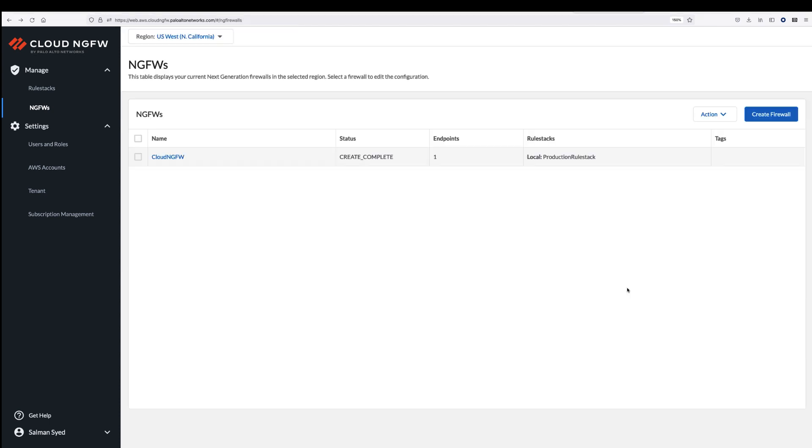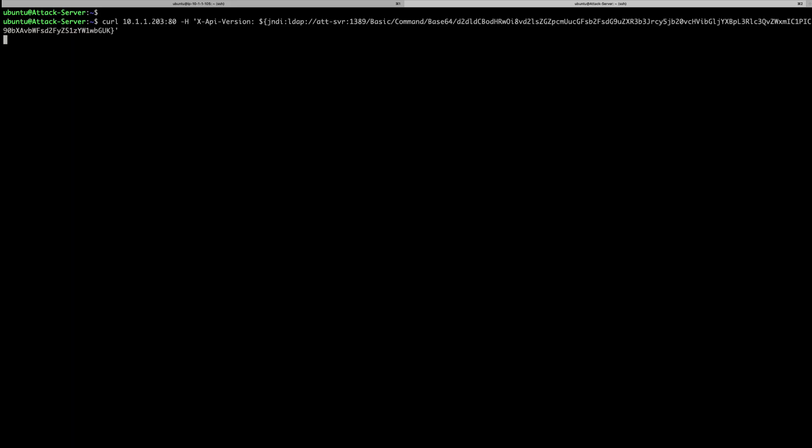At this stage, Cloud NGFW is securing your traffic. Let's run the Log4j attack and see what happens. The attacker sends the HTTP GET request, and you can see that there is no response to the command. The Cloud NGFW successfully blocked the attack on the first request.